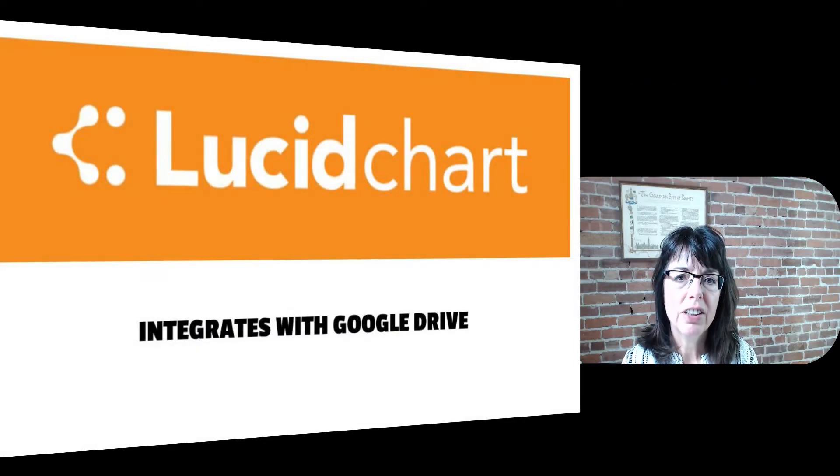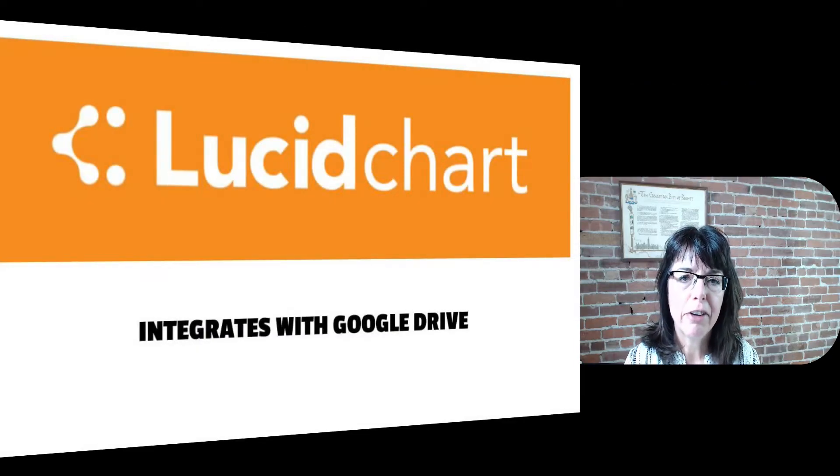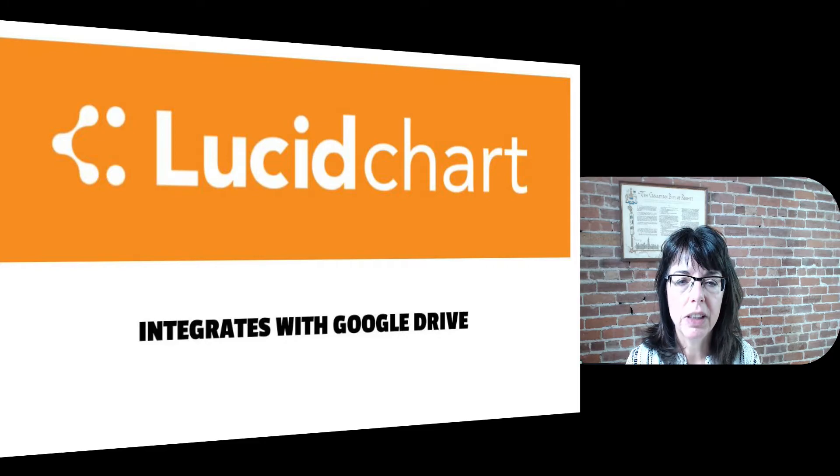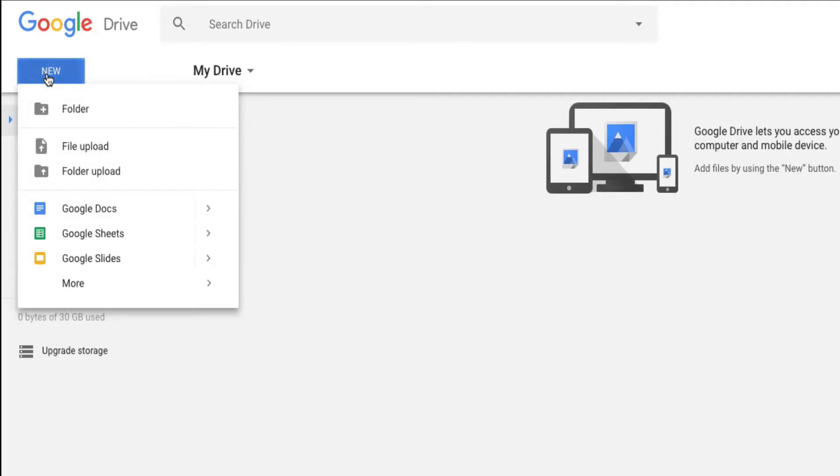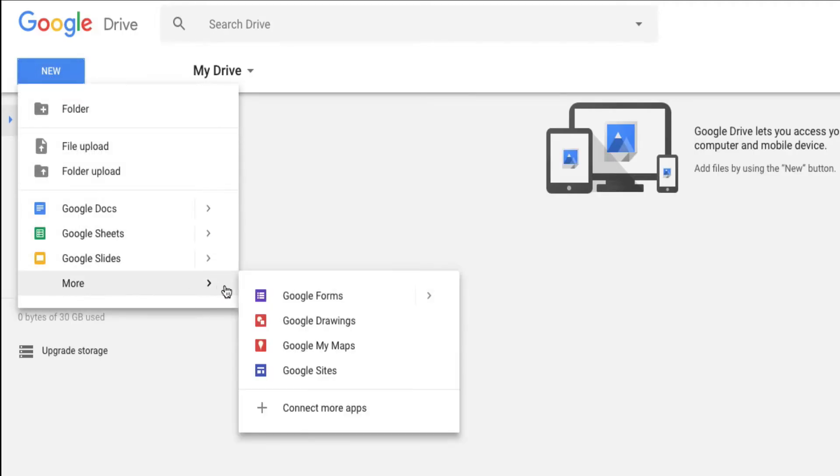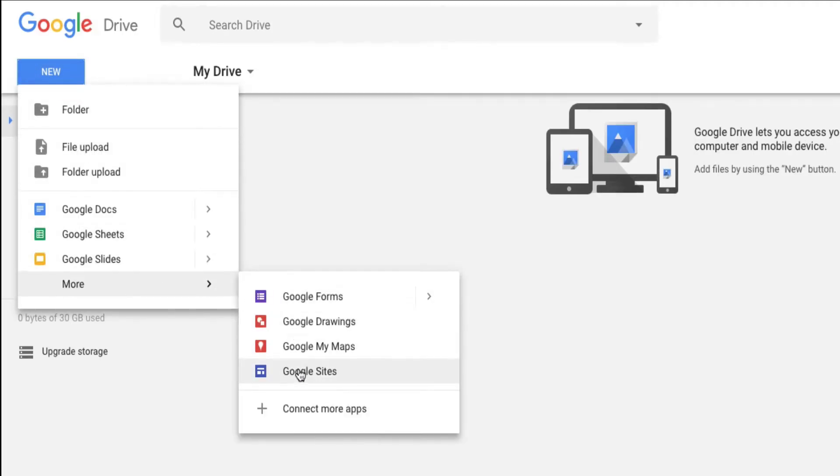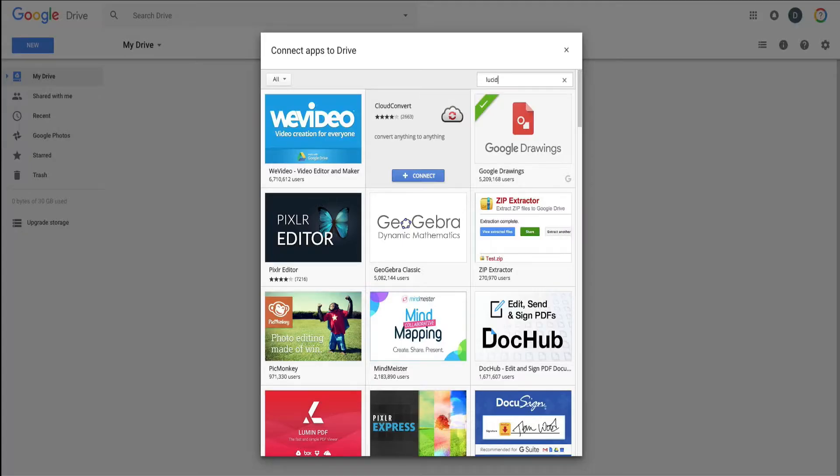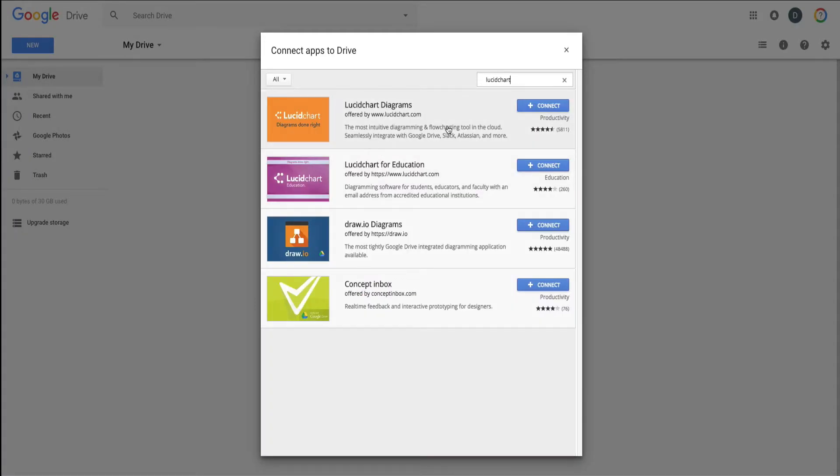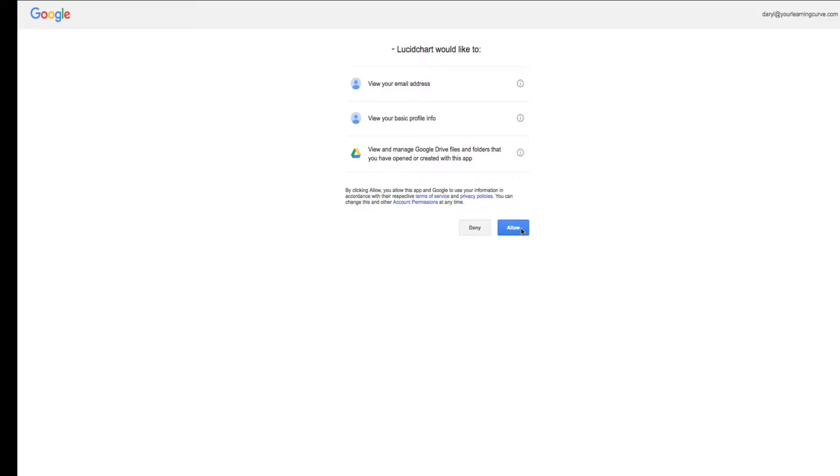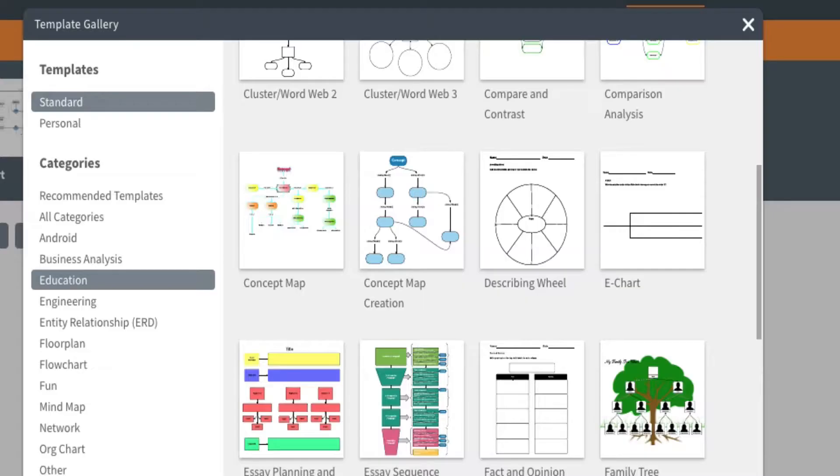So you've had a bit of a sneak peek at my favorite tool, but now let's jump into it. It's called Lucidchart. Lucidchart is an online tool for making your thinking visual. It integrates with Google Apps and you can find it in the Chrome Web Store. Make sure to look at the different types of maps Lucidchart offers.